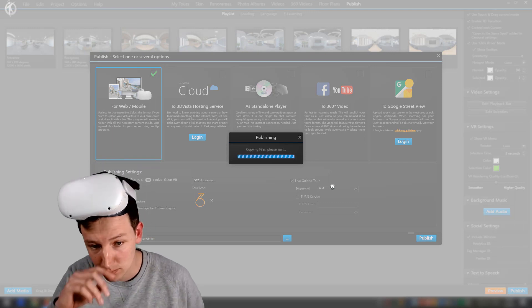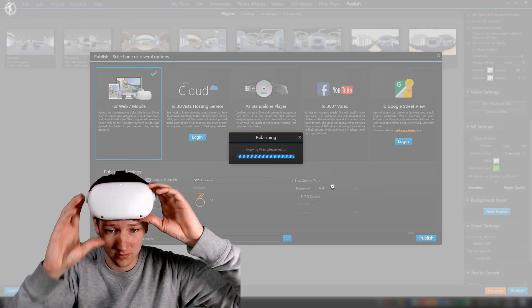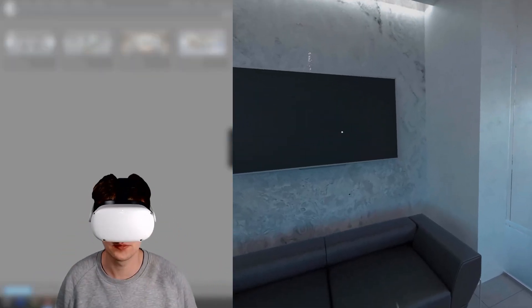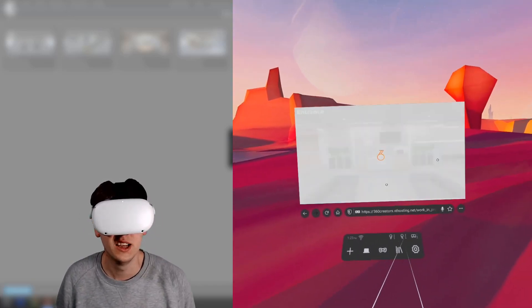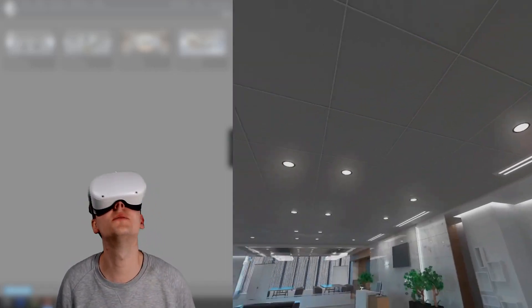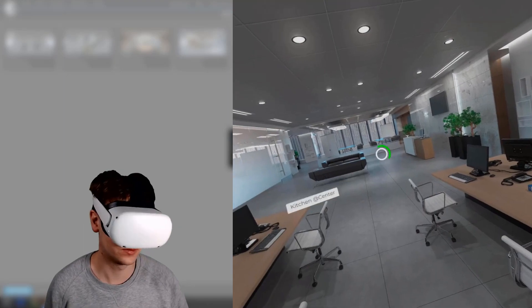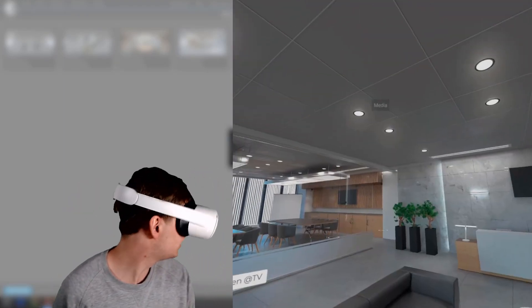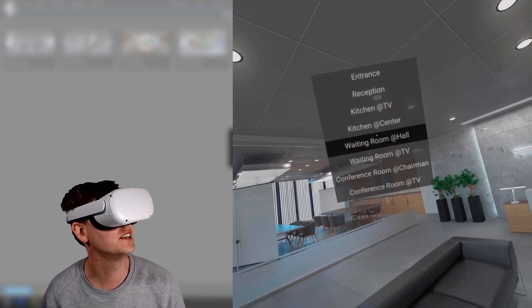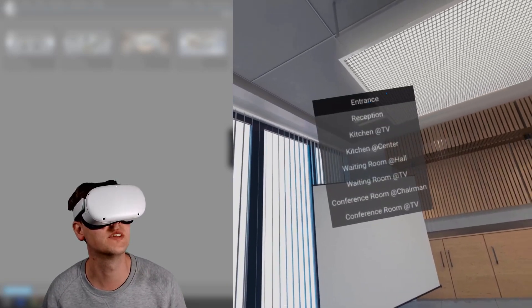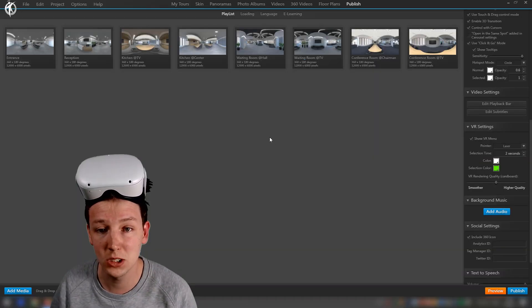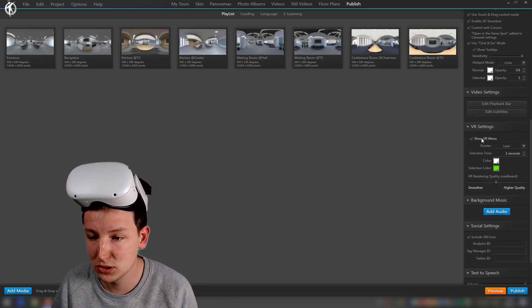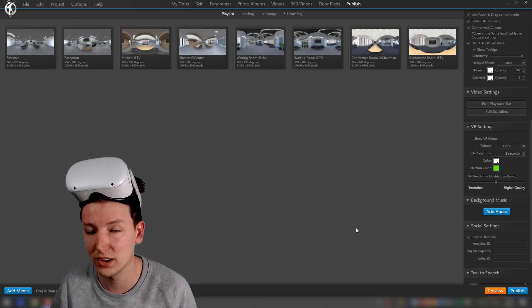I'm going to publish, the files are syncing to the server. After refreshing you can see the desk is removed from the menu. Now if you don't want the media menu showing up at all, go to 'publish', then 'playlist', and in VR settings disable 'show VR menu' — just keep that turned off and it will not show up.